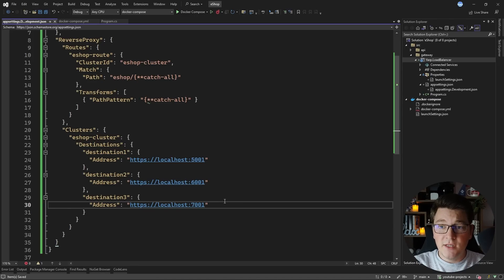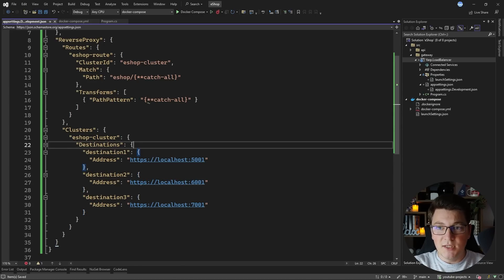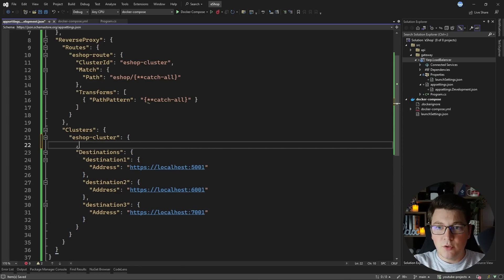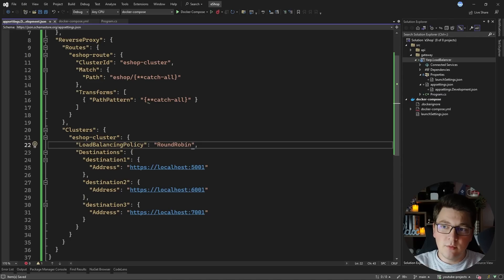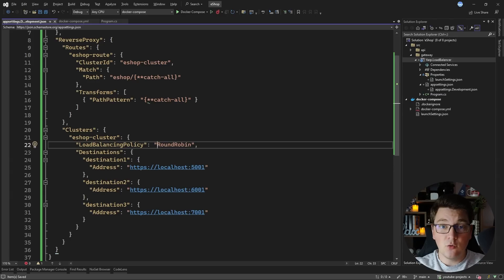I want to have three eshop API instances running and then load balance between them. I also need to configure a load balancing policy on the proxy — I'm going to use round robin, which cycles through all addresses one by one sending a request to each in turn. Round robin isn't the only load balancing policy available, so I'd suggest checking out the documentation to see all options.